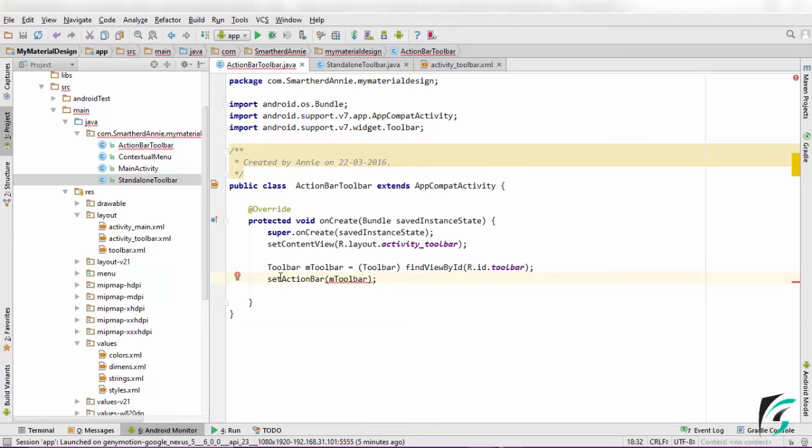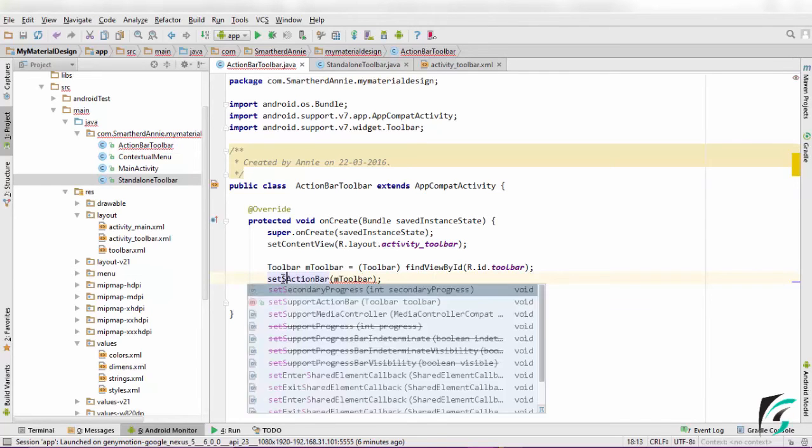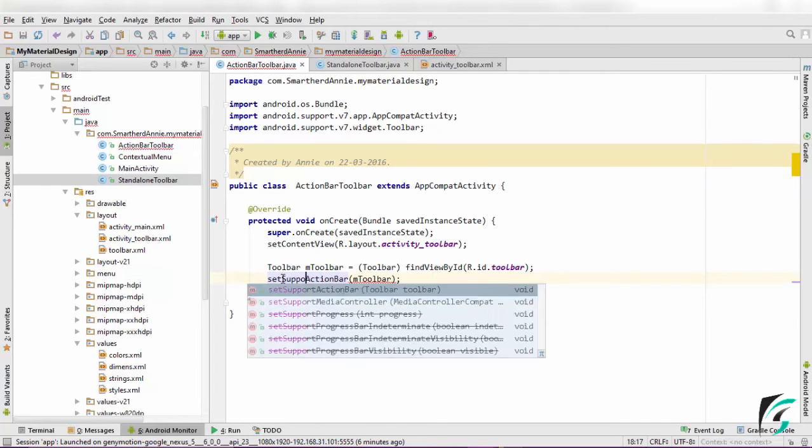Hence, we need to use the method setSupportActionBar. Because the setActionBar uses the toolbar that belongs to android.widget.Toolbar. So let us change it to setSupportActionBar.